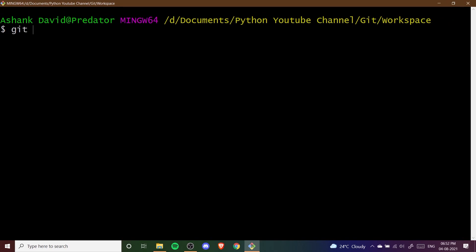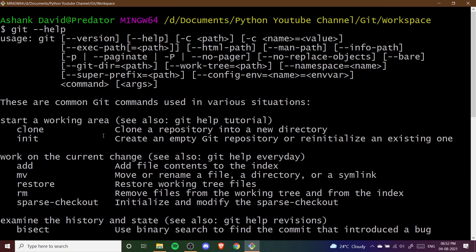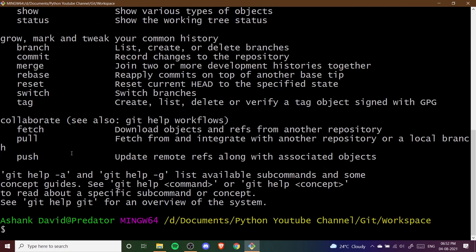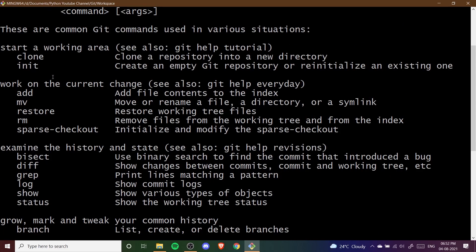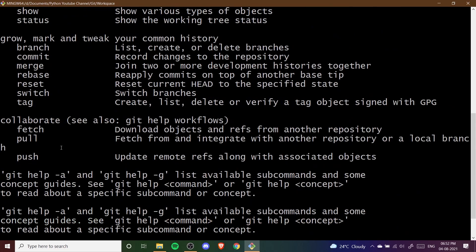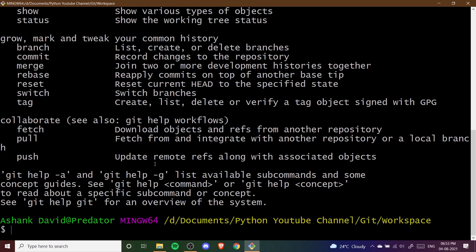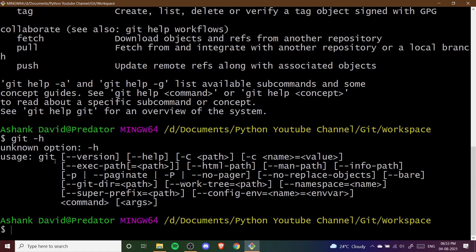First of all I'm going to write the basic help command. You can directly write git and then give two dashes and then write help. Once you press Enter you can see the help commands and all the details of each and every command. If you don't want to see all that information, you can write git and then single dash and then h, and if you press Enter you will only see the commands in short or brief form. So these were the two help commands.